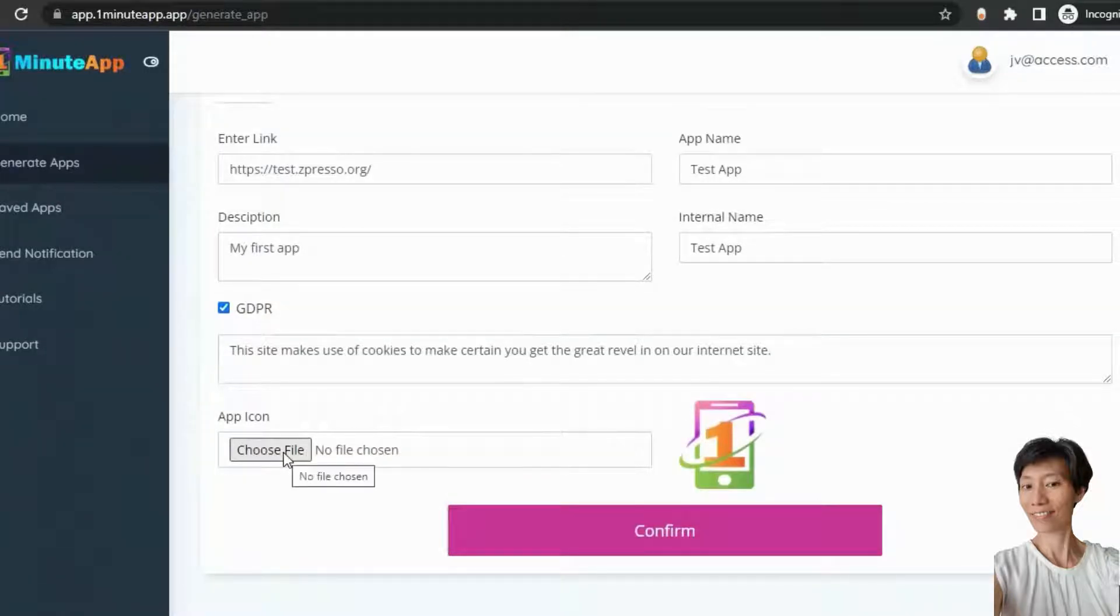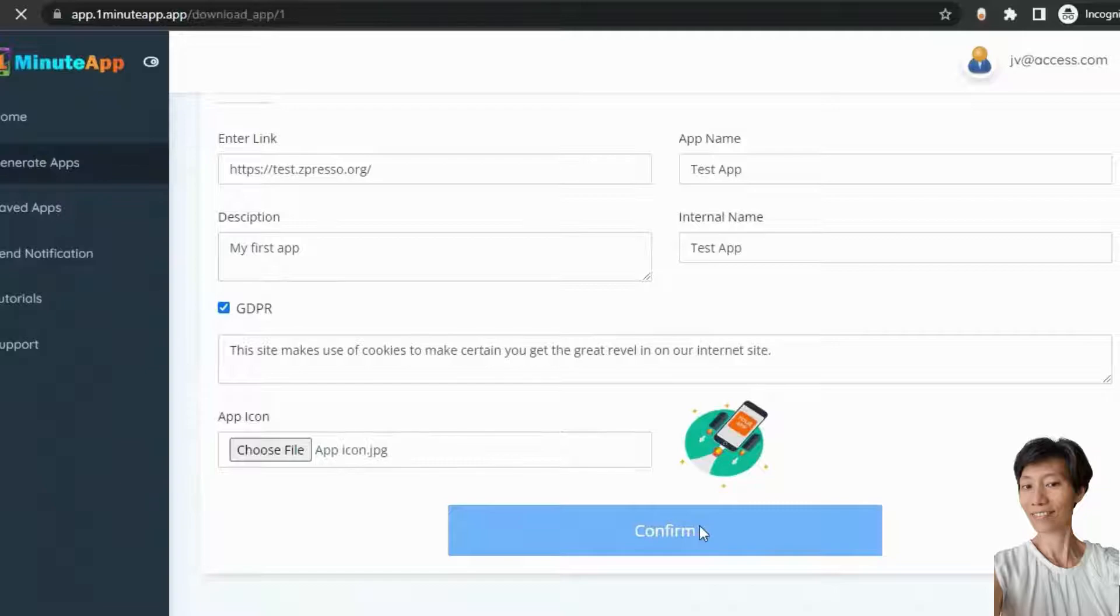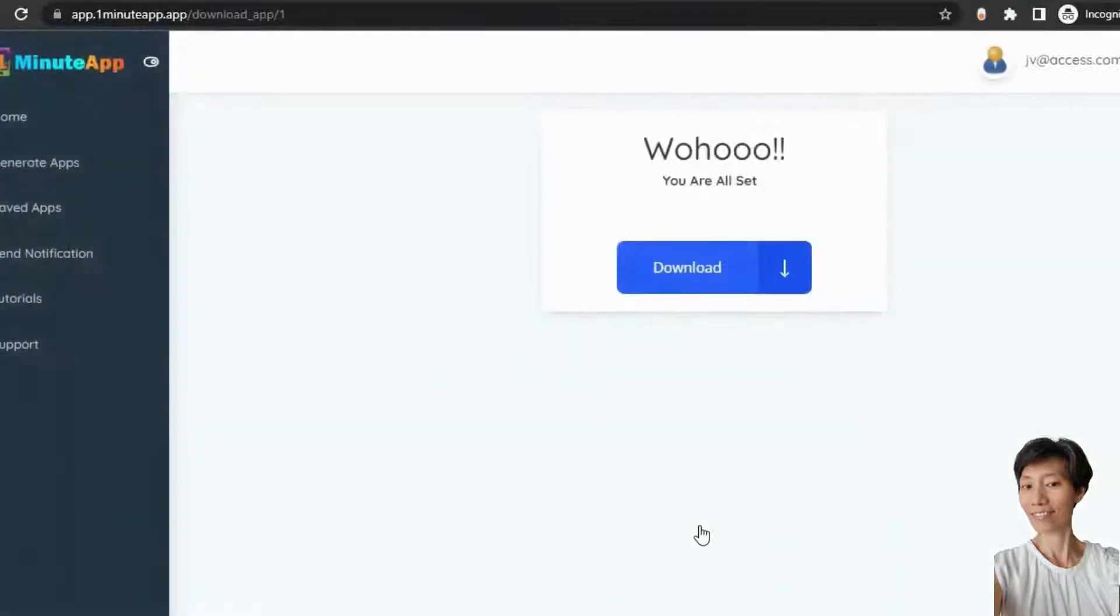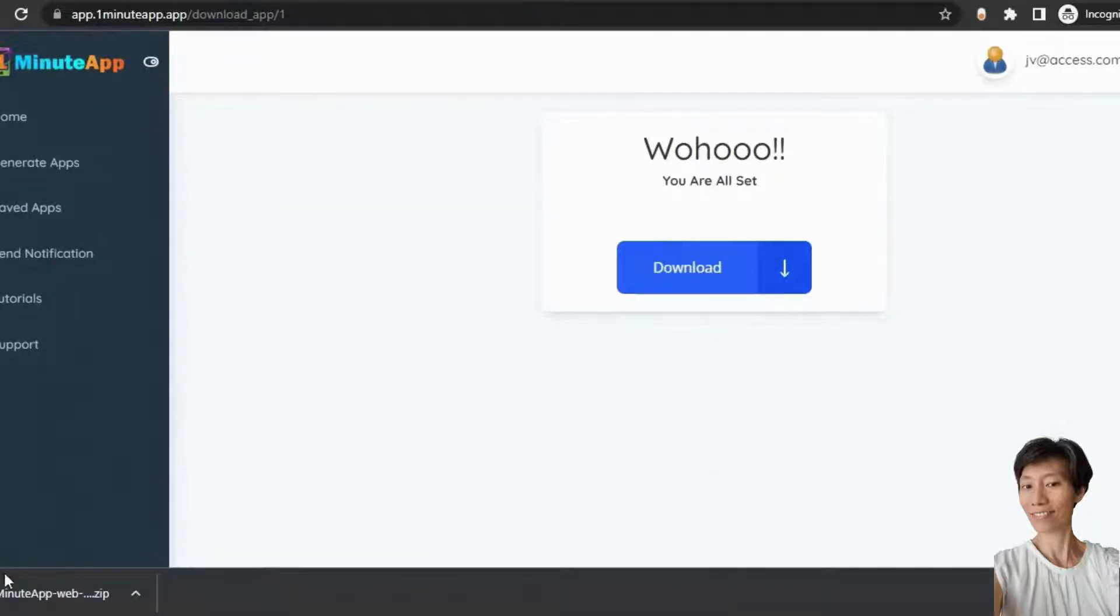And let me enable this. Now, choose an app icon from your device and click on confirm. And you are all set. You just need to download the source file. Click on download and the file will be downloaded for you.